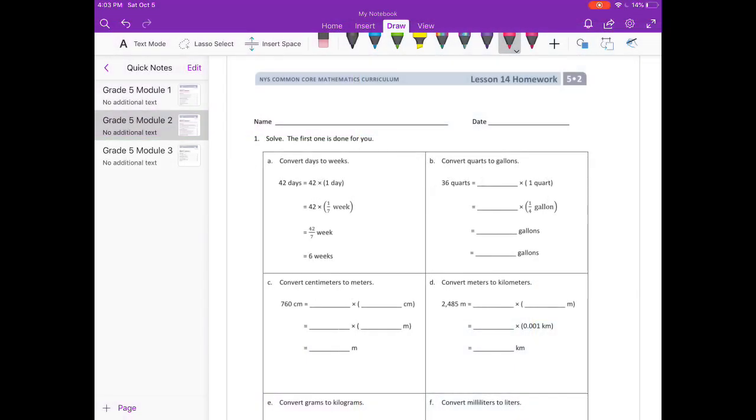Lesson 14 homework. Solve. The first one is done for you, so let's skip to B.